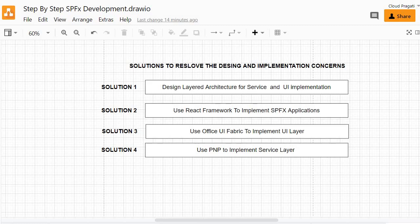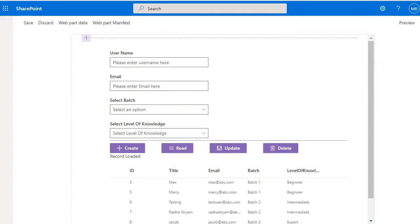The question now is what we are going to implement. The answer is the same event registration application, but this time it will use a layered architecture, Office UI Fabric for the user interface, and the PNP module for the service layer to handle all communication between the application and SharePoint. On this note I am stopping here — see you in the next session. Till then, bye bye, take care.